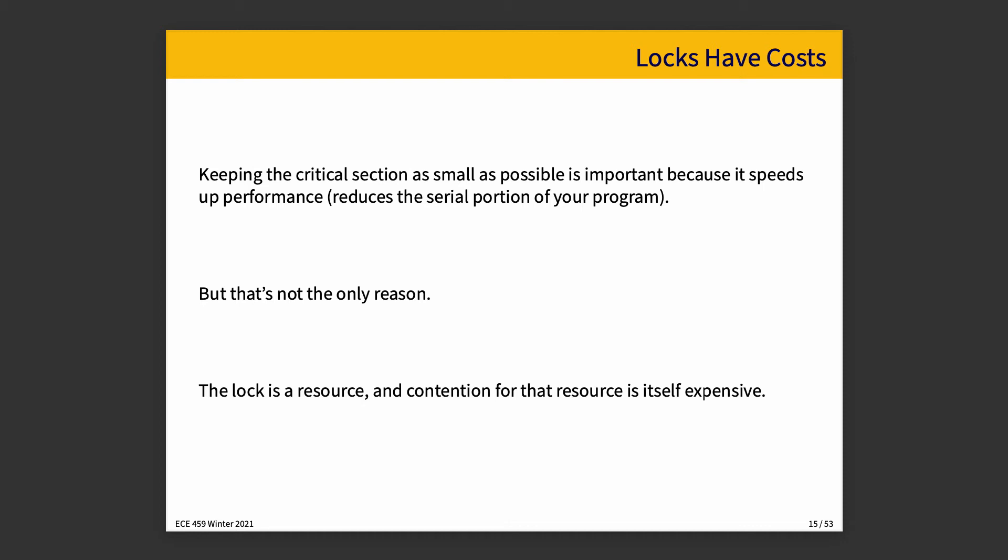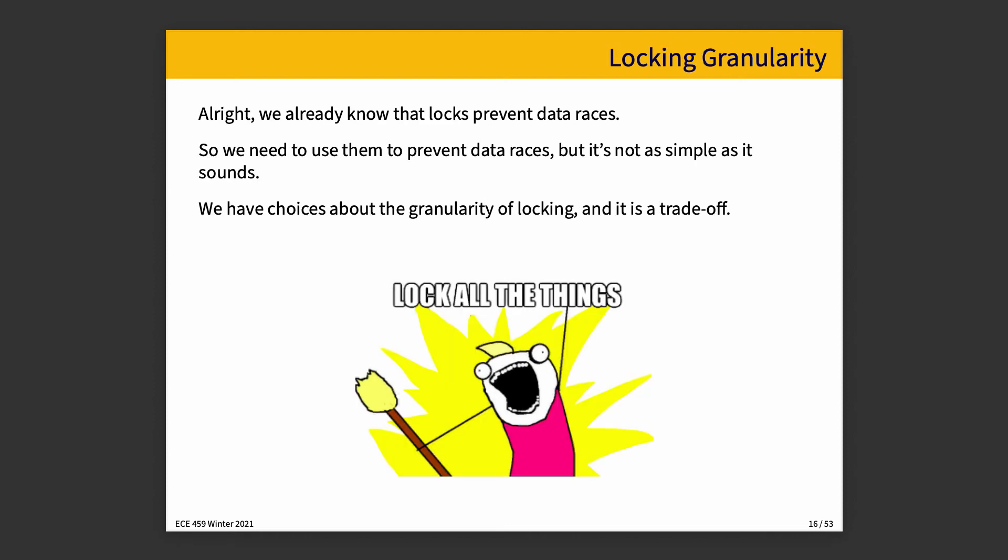Keeping the critical section small avoids this and we end up potentially with more benefit from having more parallelization, more CPUs put to work helping us out. But that is not the only reason. The other thing that I want to talk about is that the lock is a resource and contending for that resource is itself somewhat expensive. There are costs to acquiring a lock and there are costs to releasing a lock in terms of execution time.